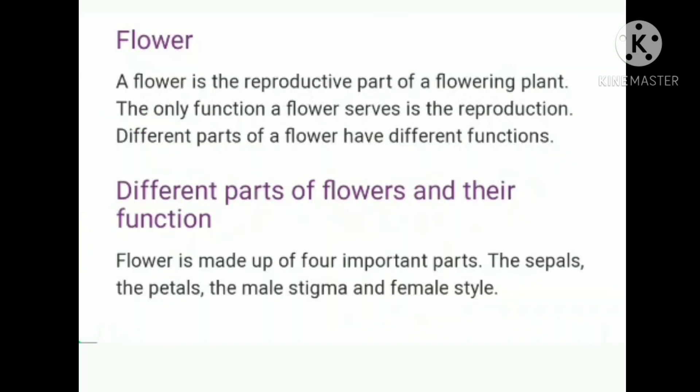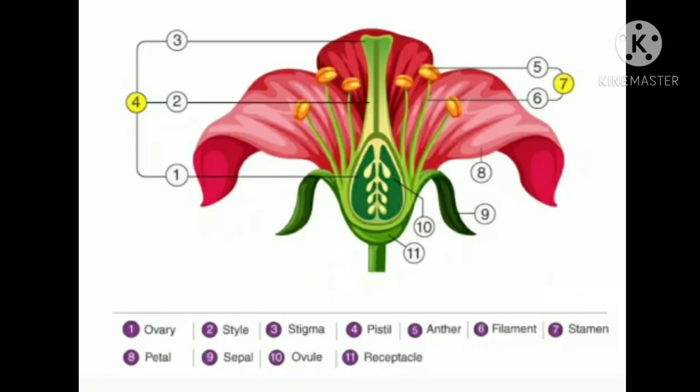The next part of the plant is the flower. A flower is the reproductive part of a flowering plant. Its main function is reproduction. A flower is made up of four important parts: the sepals, the petals, and the male and female reproductive parts — stamen and pistil. Here we can see a picture of a flower with different parts labeled.